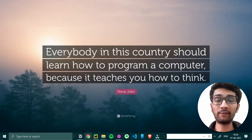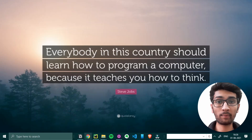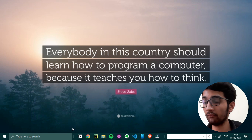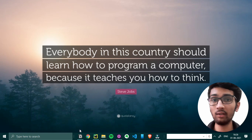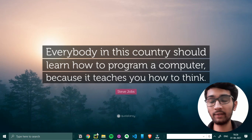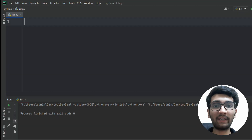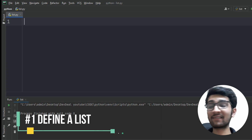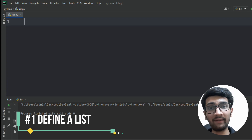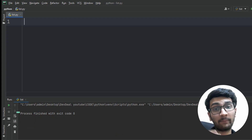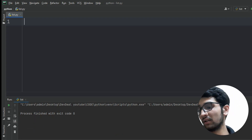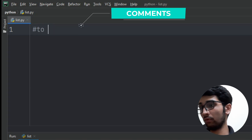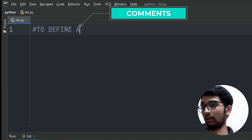Let's start coding. First we have to open our Python text editor. Here I am using PyCharm, which works very well. Let's open it and see how we can define a list. First, let's add a comment so we can understand what concept I'm explaining right now — 'to define a list'.